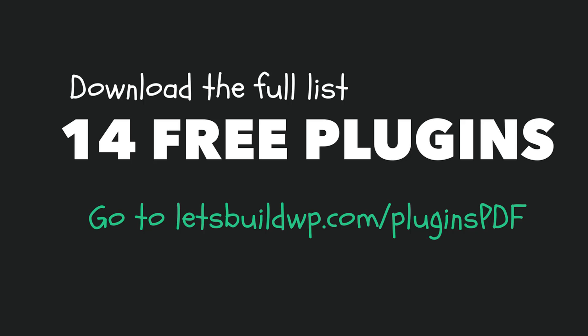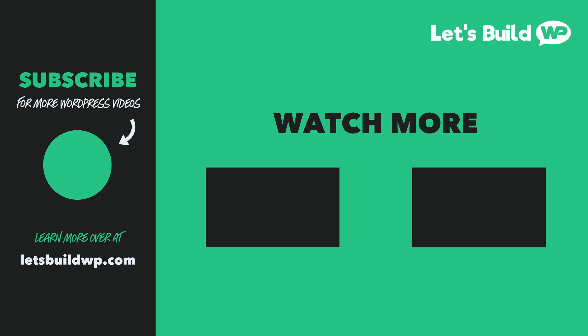I hope you found this video helpful and if you did please give it a like to show your support and consider subscribing to the channel for more WordPress videos published every week. Once again my name is Marty Dred from letsbuildwp.com and thank you very much for watching my video.